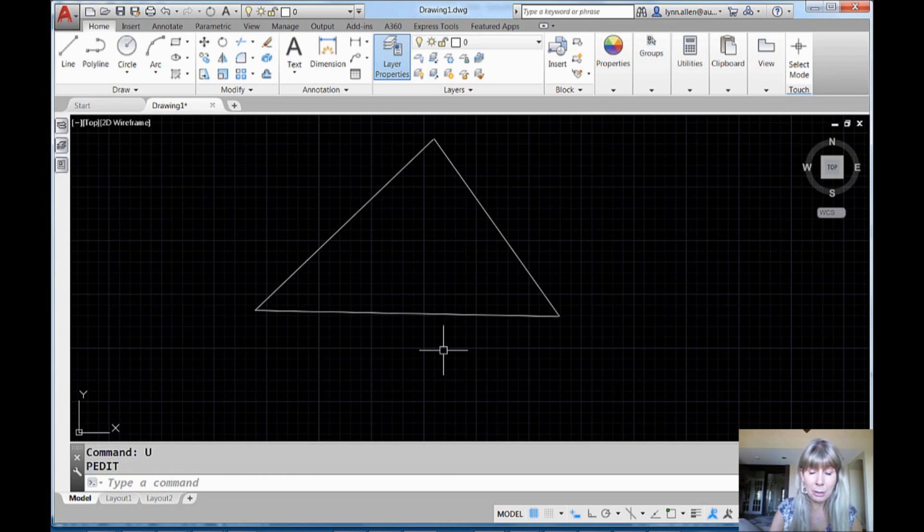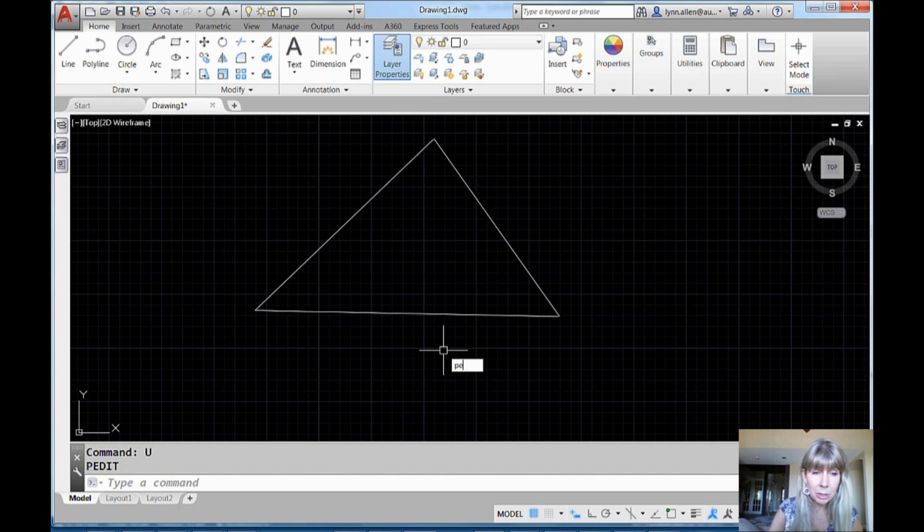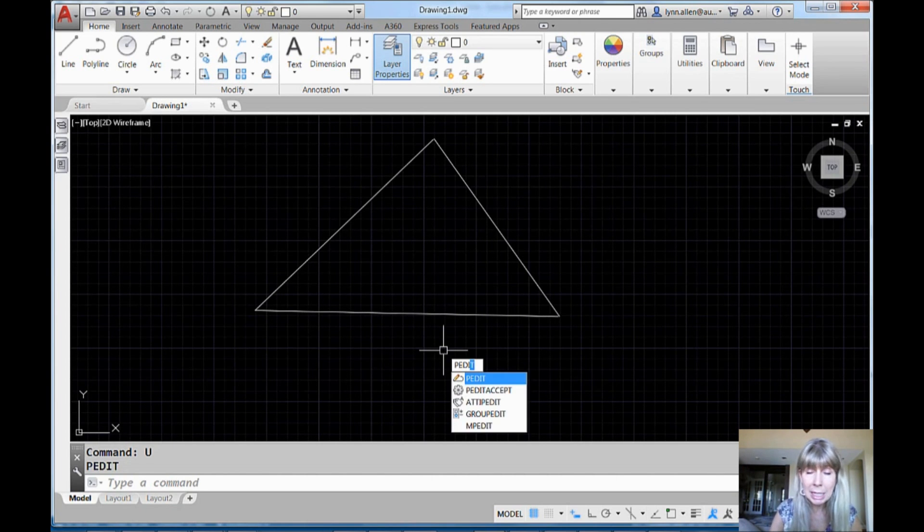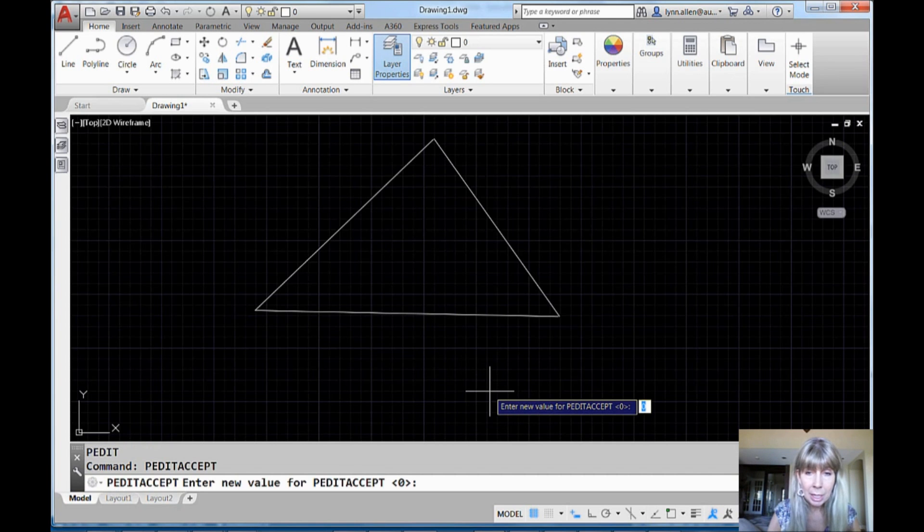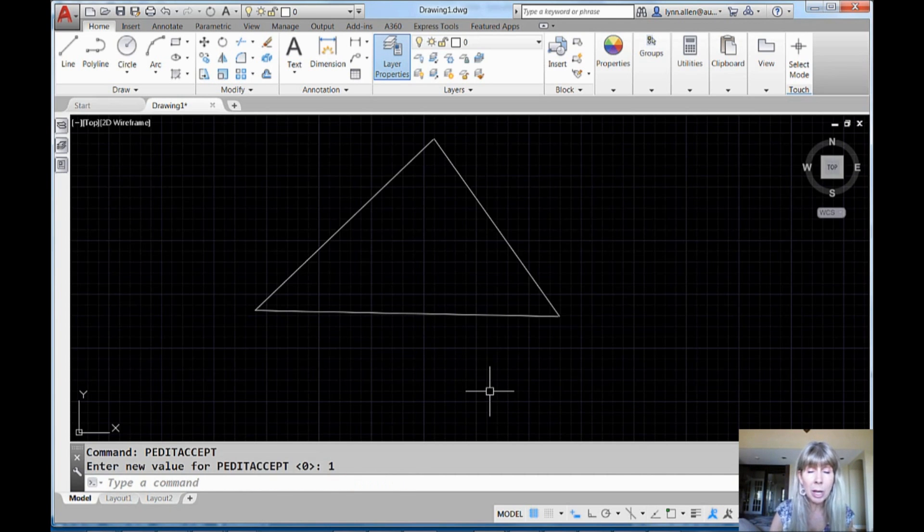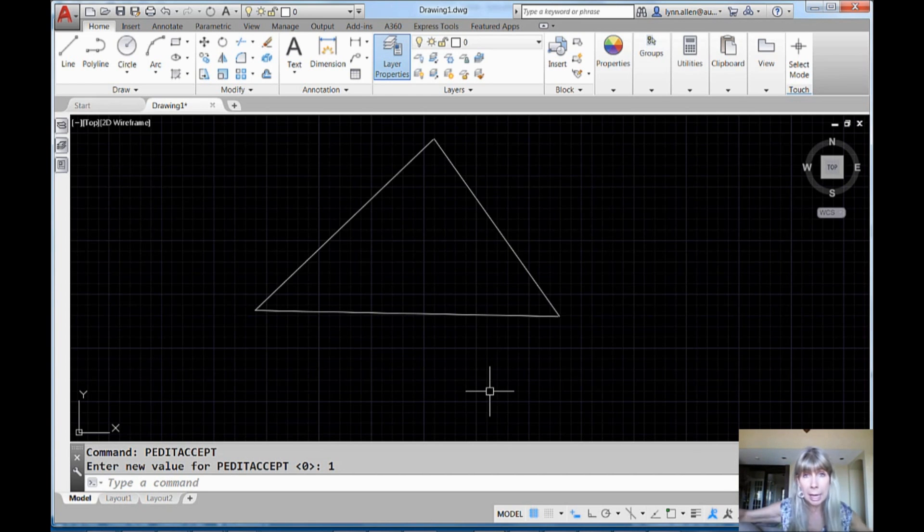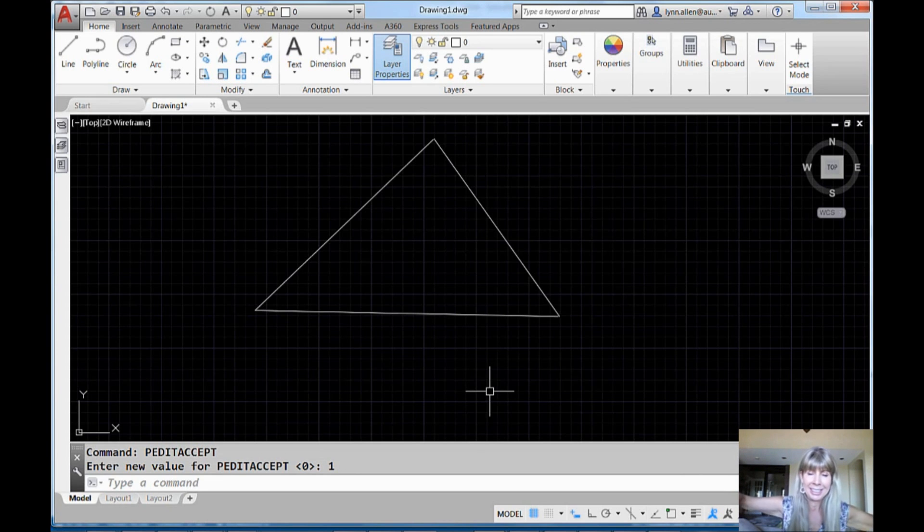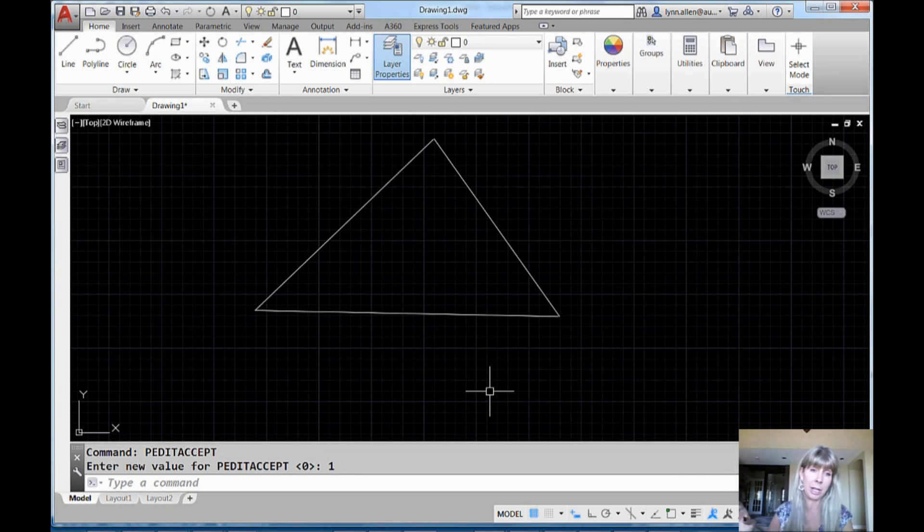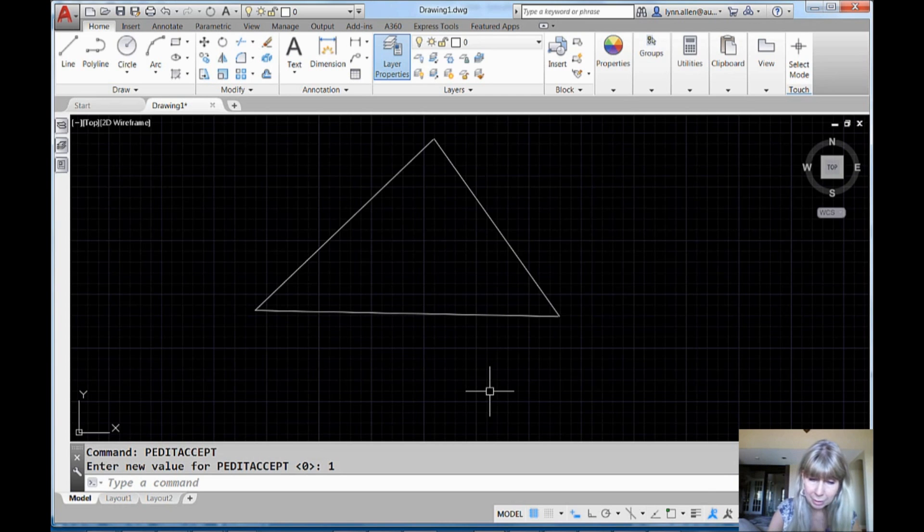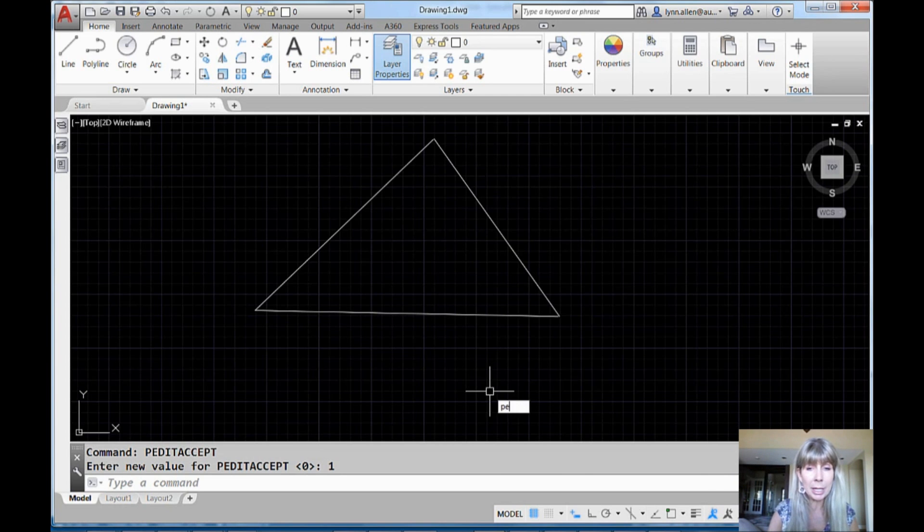Let's go back into PEDIT. Actually, before we do that, I'm going to use the system variable PEDITACCEPT. And I'm going to turn that guy to one so it doesn't ask me that question. Do you want to turn it into one? Let's get rid of that. I don't have time in my life for that question. I got things to do, places to go. So do you. All right, so that's one less headache in our lives.